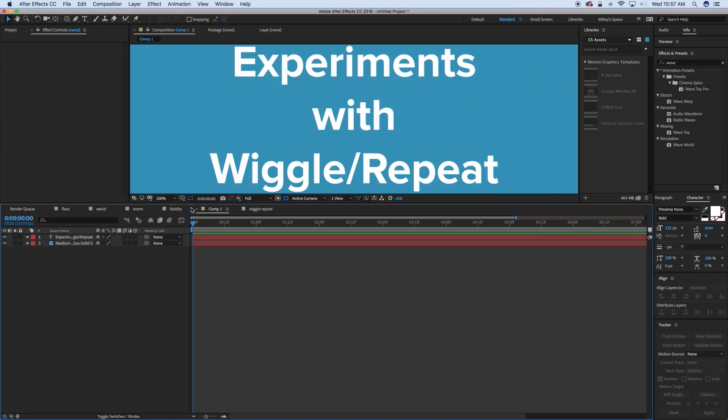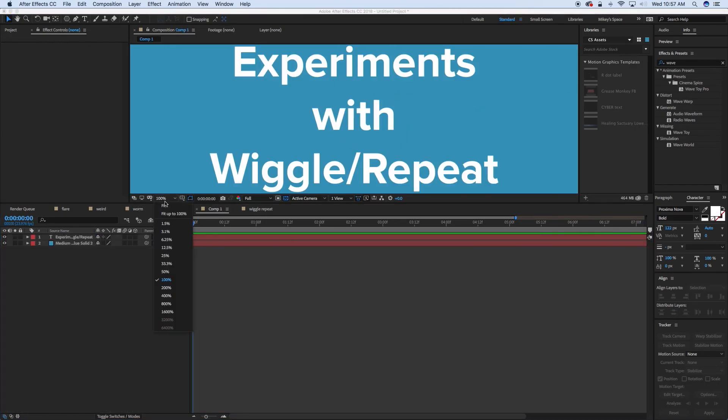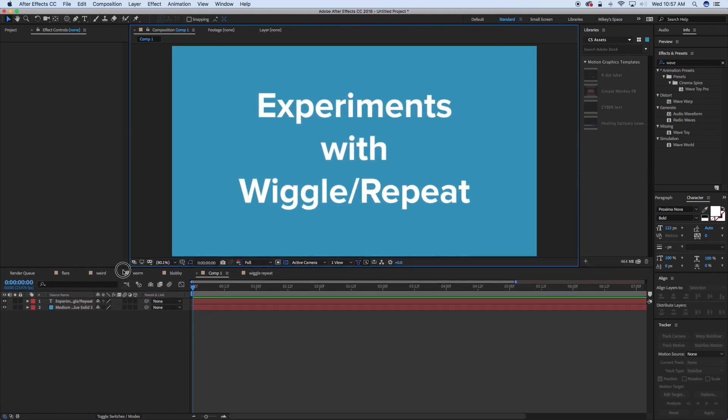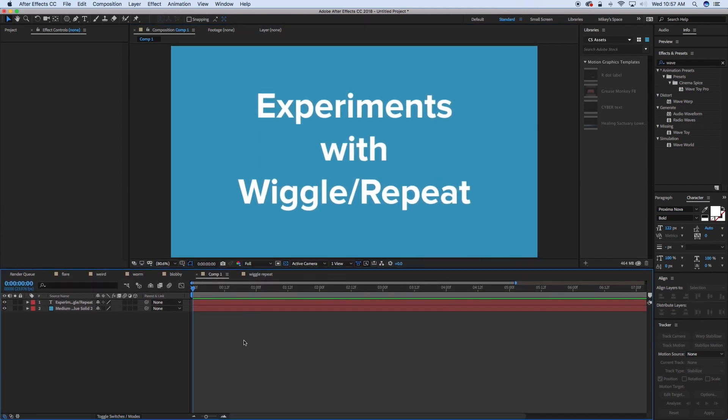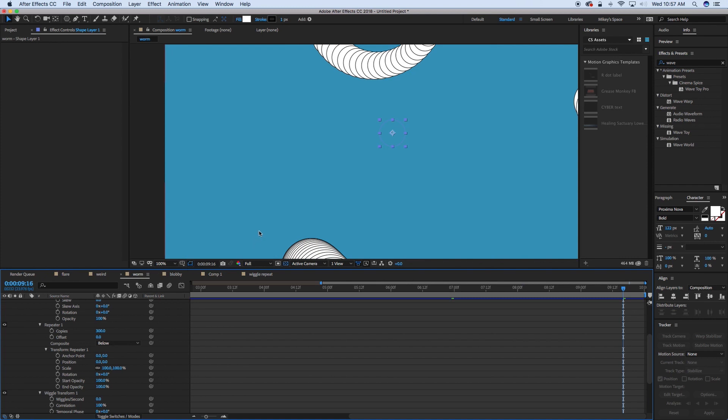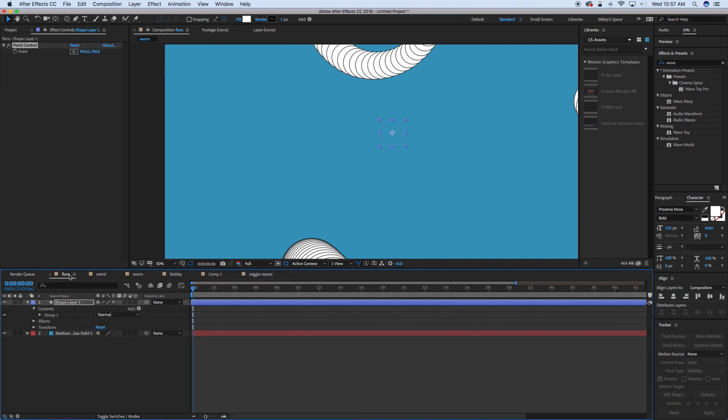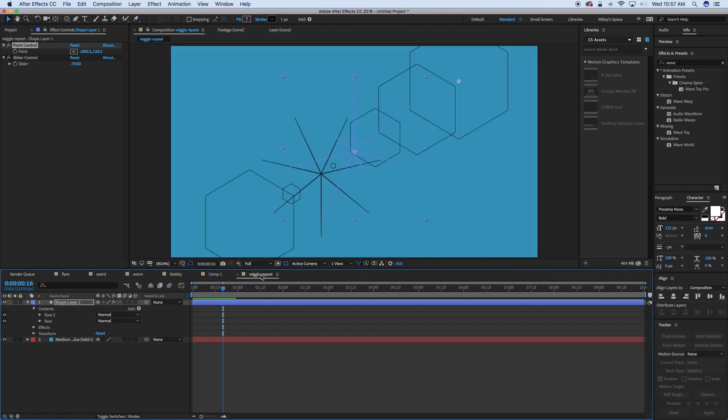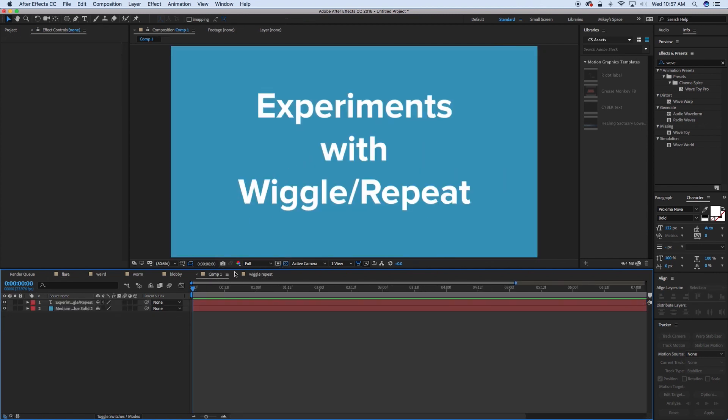So did you learn something new? Did you figure out something you can do with this? Again, this is just kind of experiments. But there are some fun stuff you can do. And I will be developing this further to create a vector lens flare. But if you want to create one on your own, go for it. So this has been experiments with the wiggle transform and the repeater inside of shape layers.